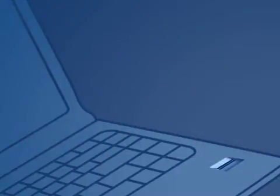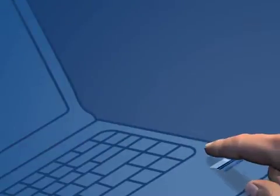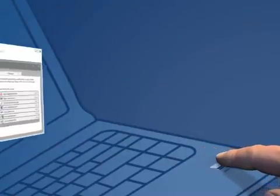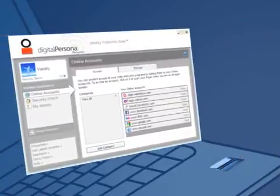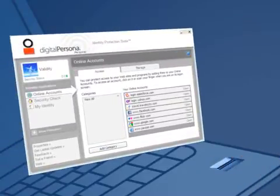Anytime you'd like to access your stored accounts, just swipe your finger to access the password manager.